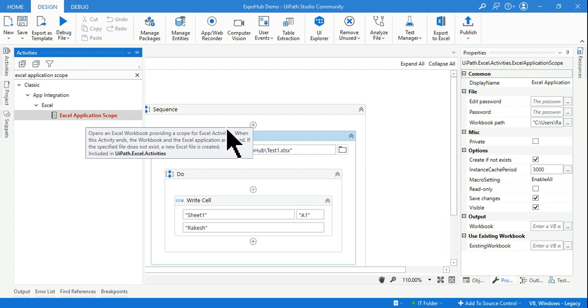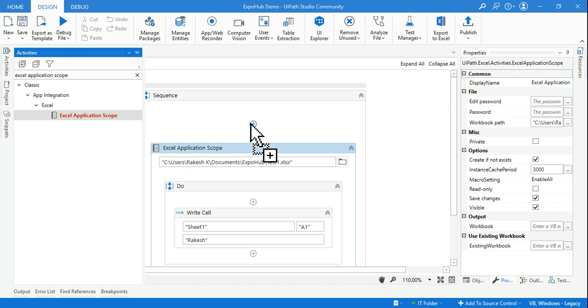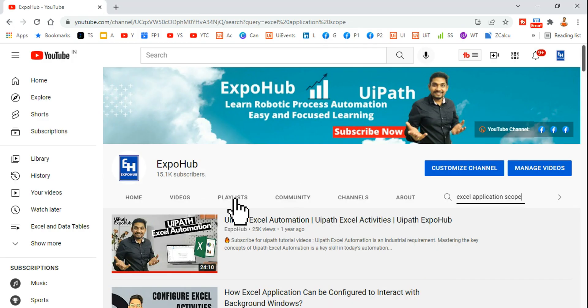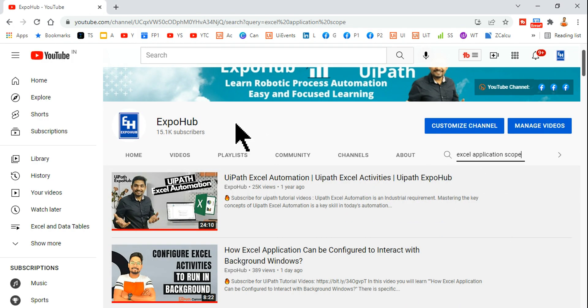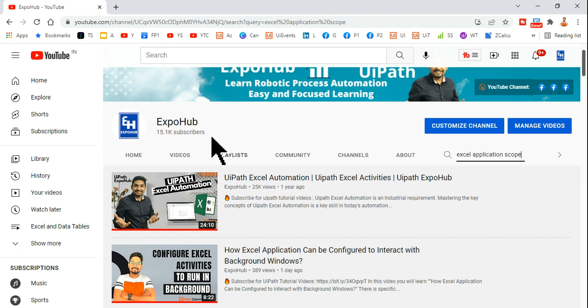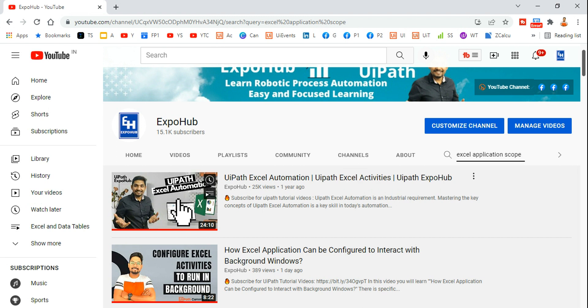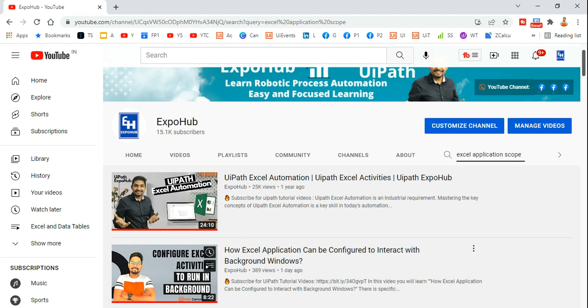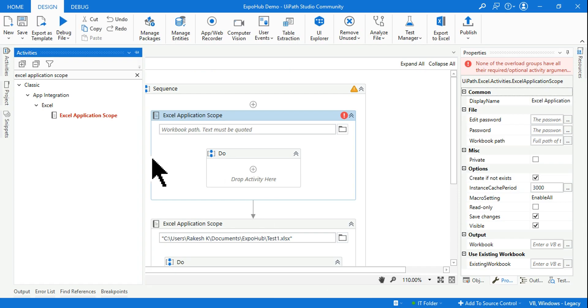You can drag and drop it, okay? And for all of this, I also have videos on how to use it. You can go back to our channel, click on the video section and type Excel Application Scope. In this video I have completely demonstrated how to use it.